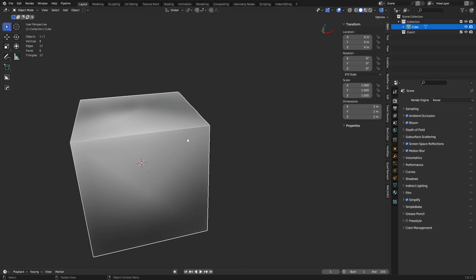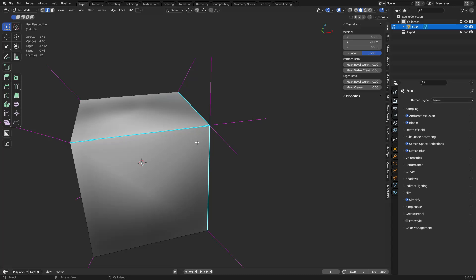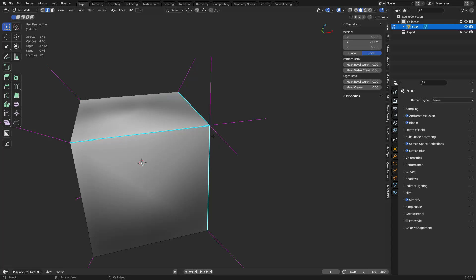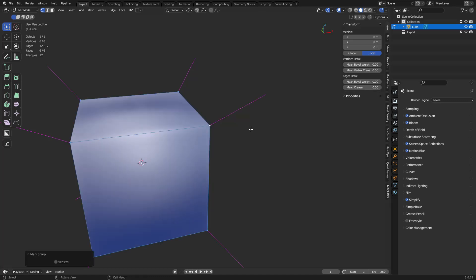Split normals control your shading for the most part, and how this all plays together is what creates good-looking or bad-looking shading on your models. Every vertex is going to have a split normal basically, and whether it's sharp or not is entirely up to how you model it and what modifiers you might be using.